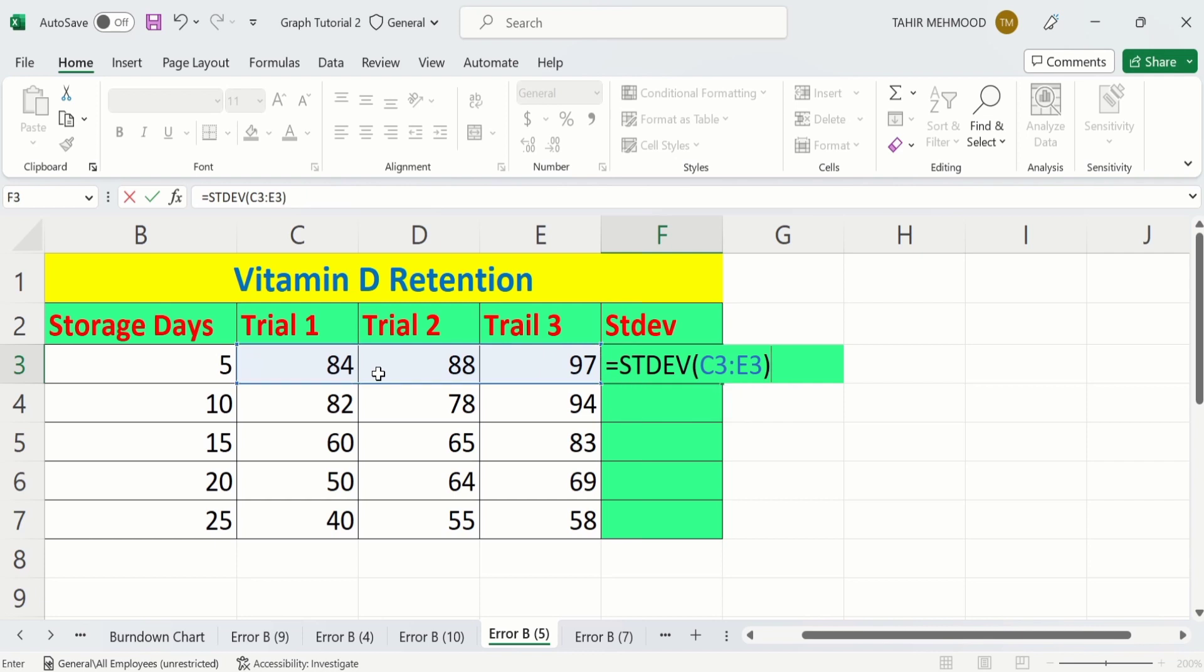Now our formula is complete. First, put equal sign, then write standard deviation. After that, you will select the range of cells which contain your data. After completing this formula, simply press Enter.